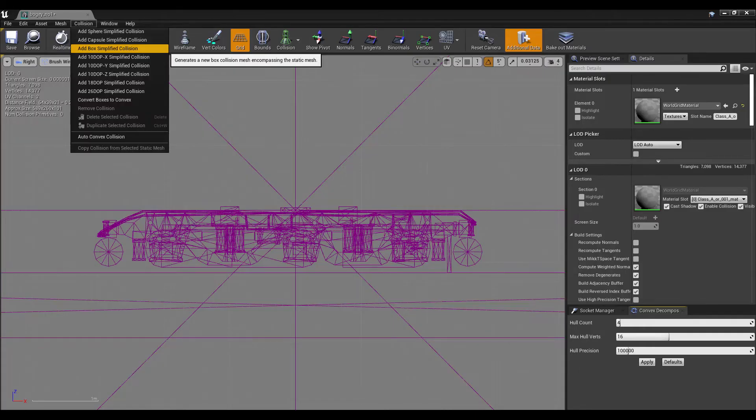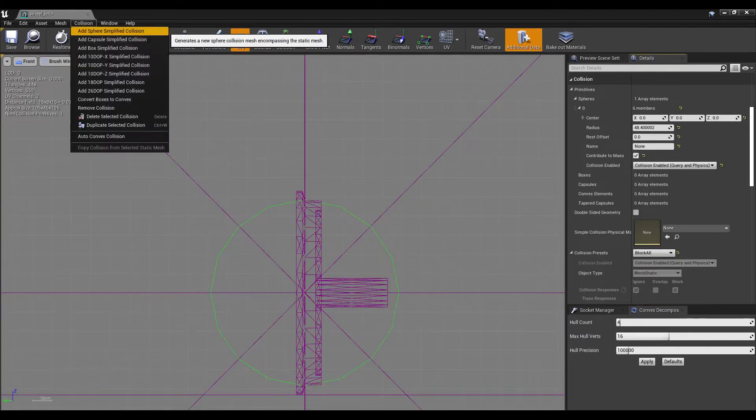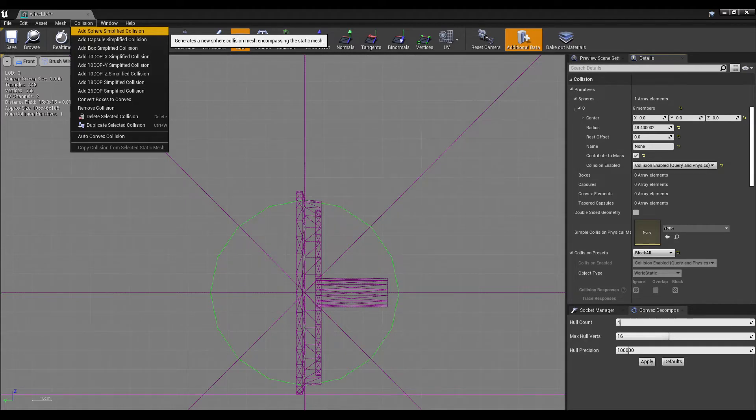Add a simple box collision to the body and size it to the right size with the extents. Add a simple sphere collision to the wheel meshes and make sure it's centered on the origin.